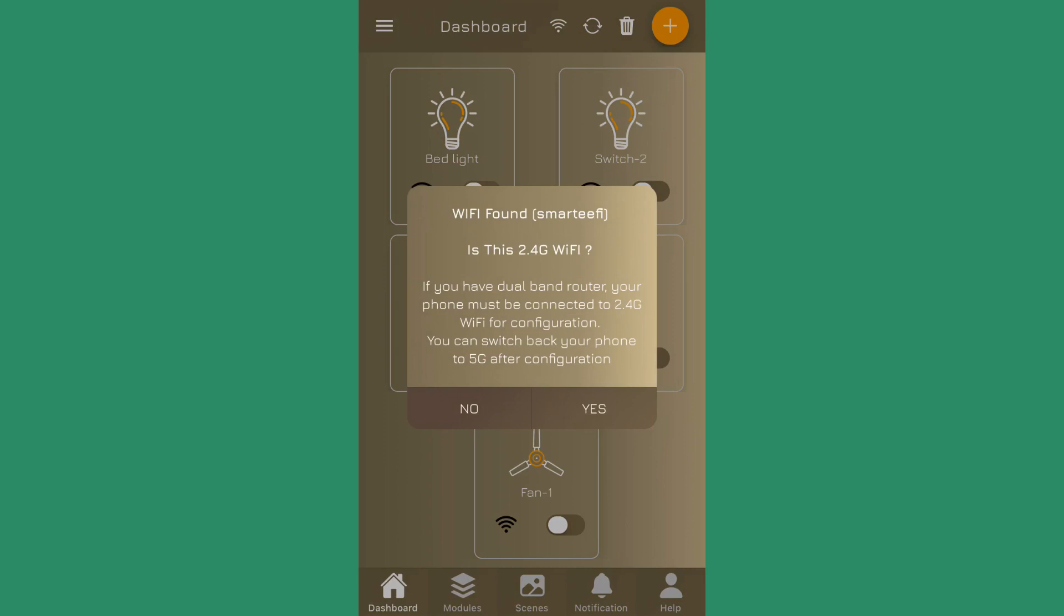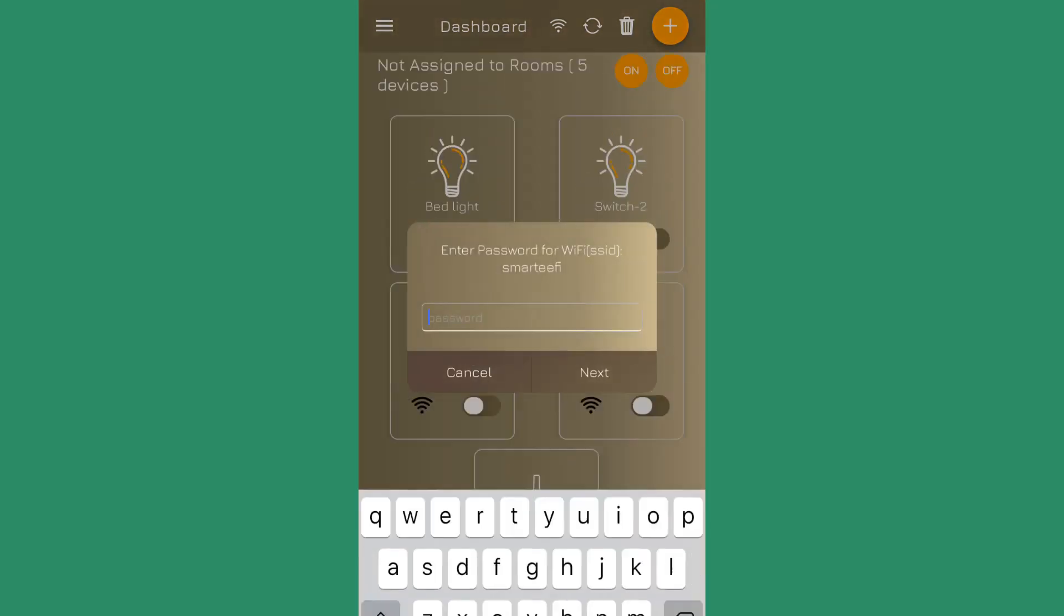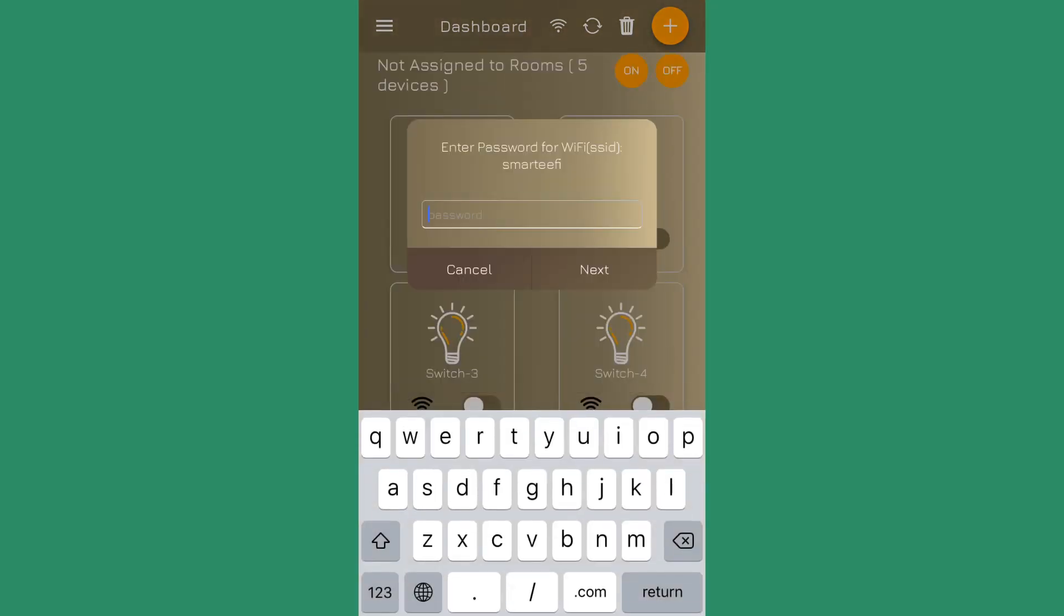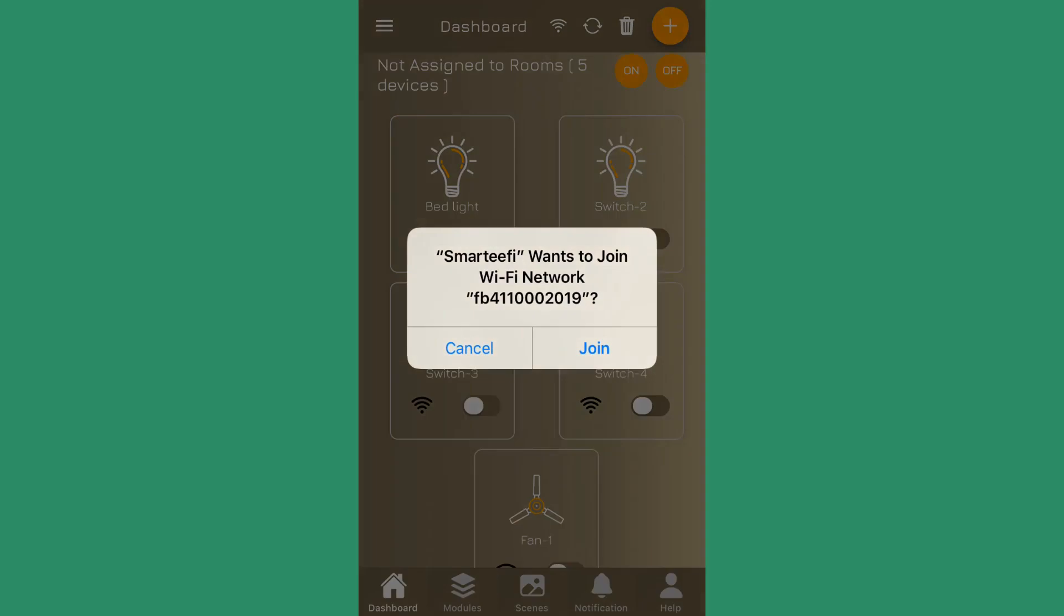Since it's my 2.4G network, I say yes. I enter the password and I press next. It will ask you to join the network with the serial number of the device - you press on join.